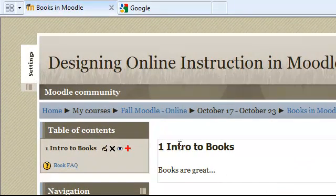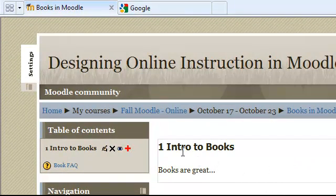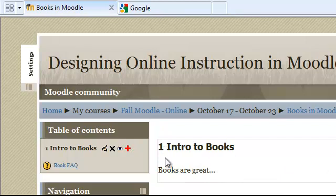And you can see that this is what the student will see. The title, Intro to Books. It's chapter one and this is the content that I typed in.